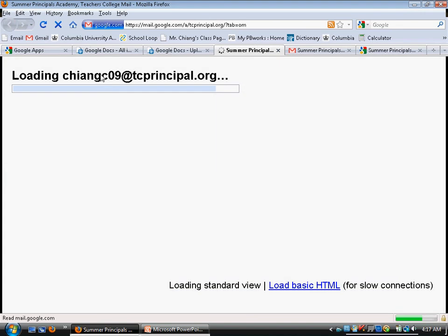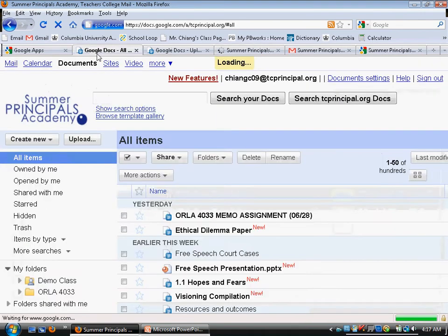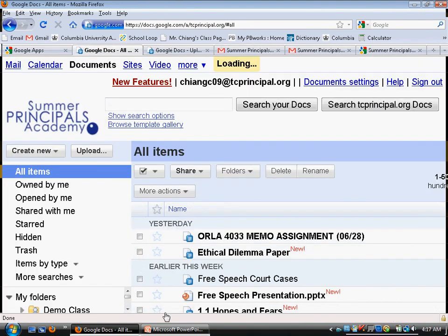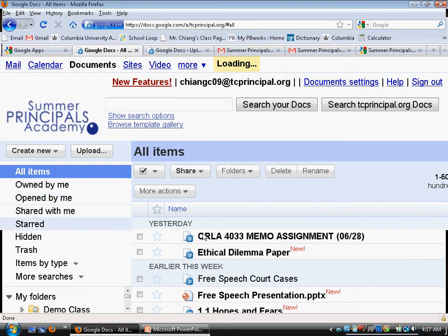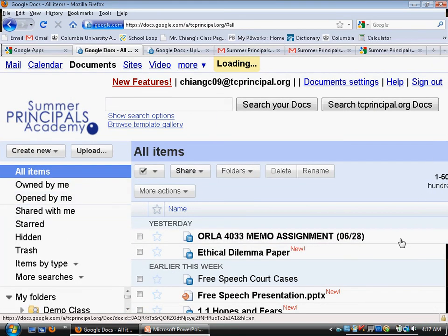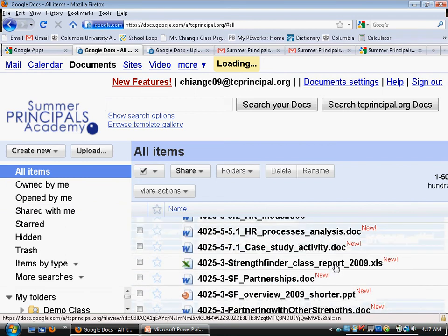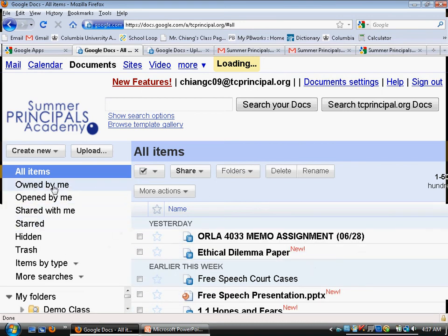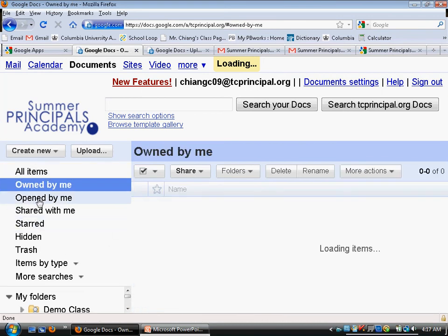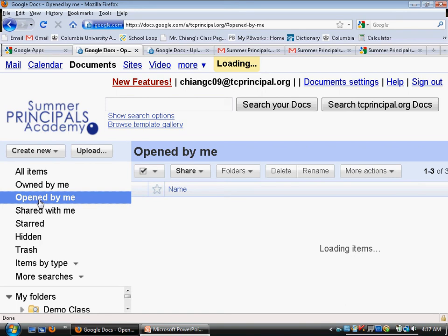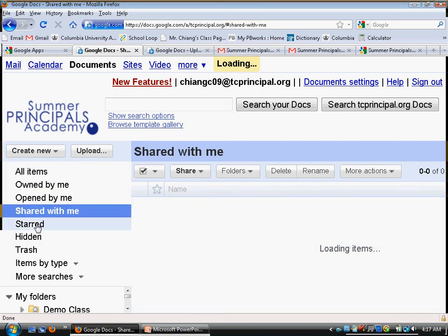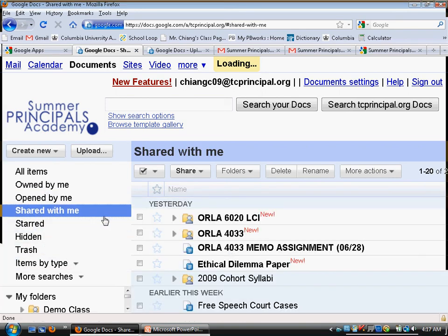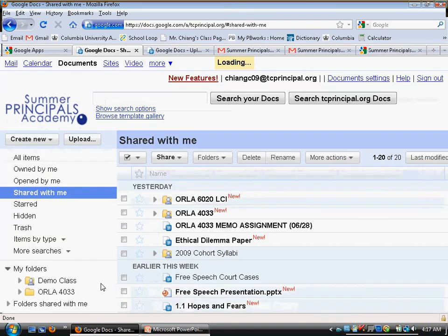Going back to Google Docs — you can see there are a lot of files on your desktop in Google Docs. There are different ways to sort them: by Owned by Me, Shared with Me, helping you view and figure out where your files are. If you zoom out, you can also see folders.